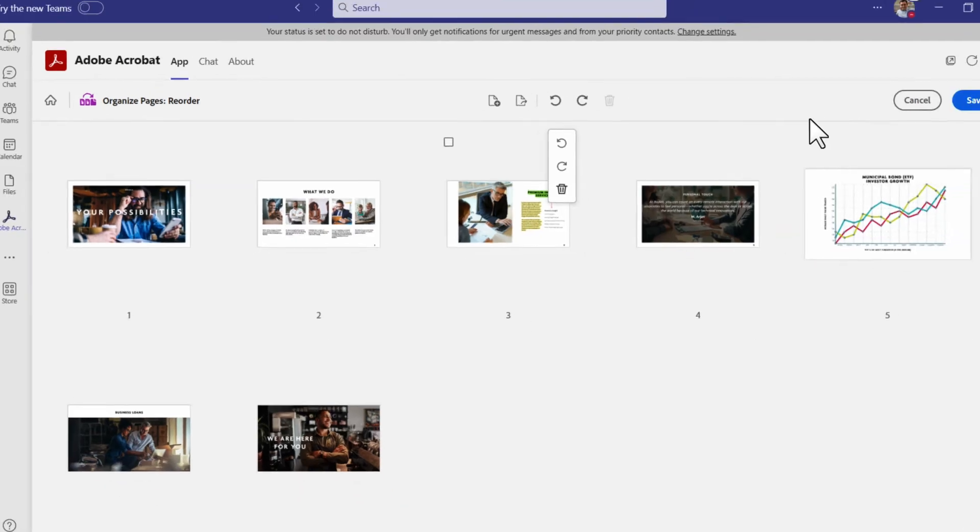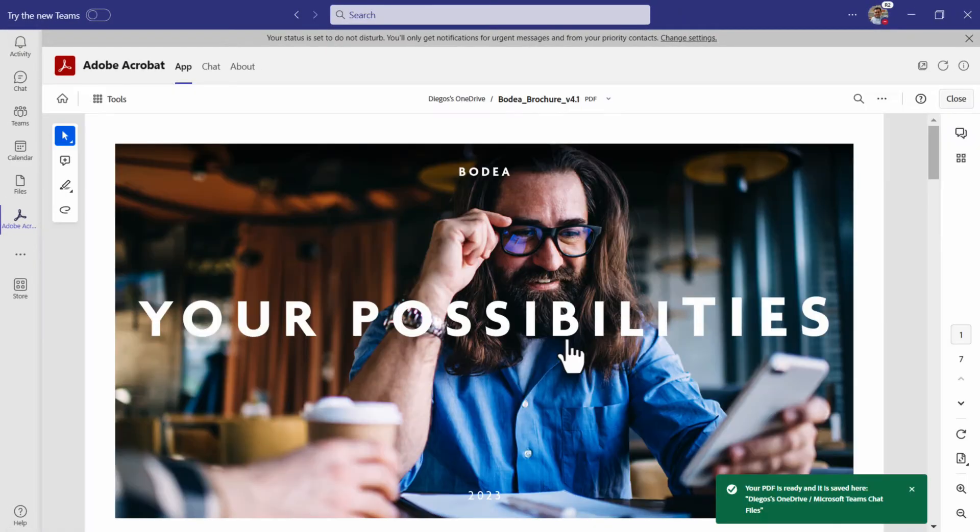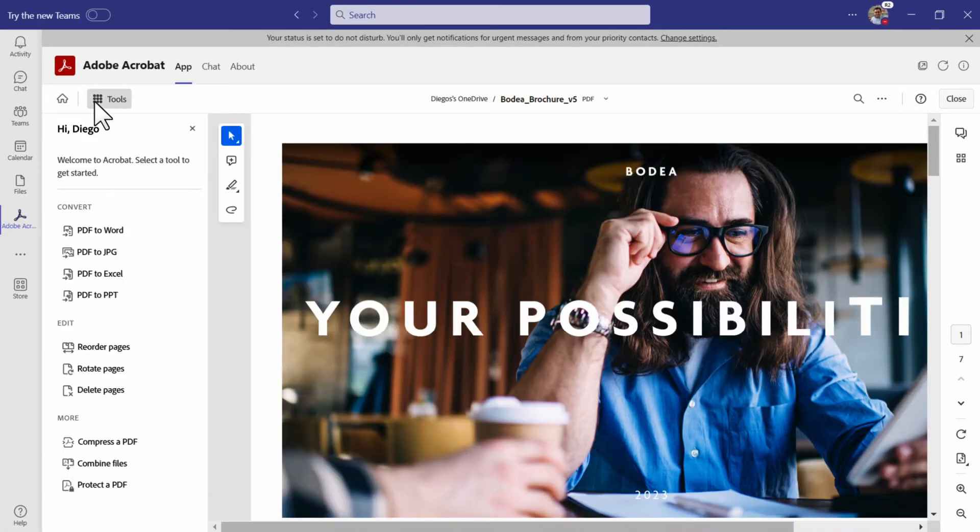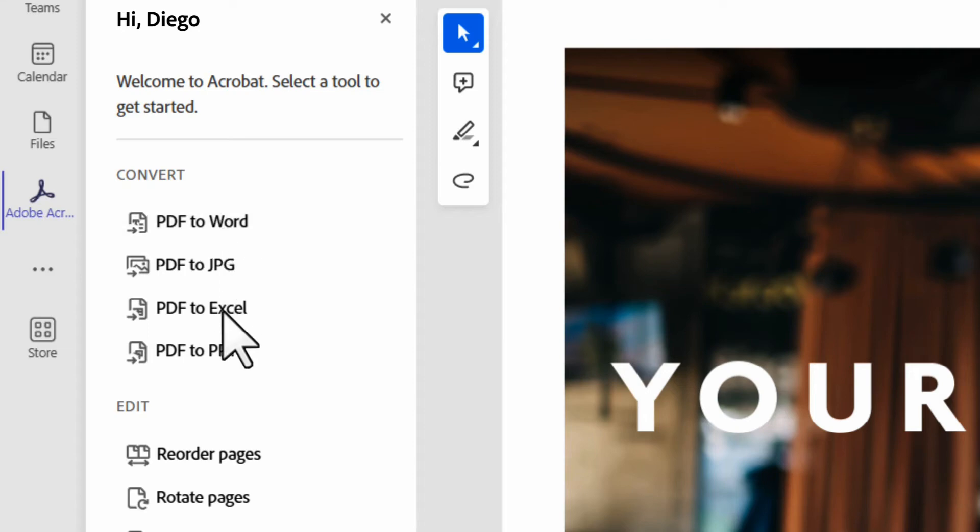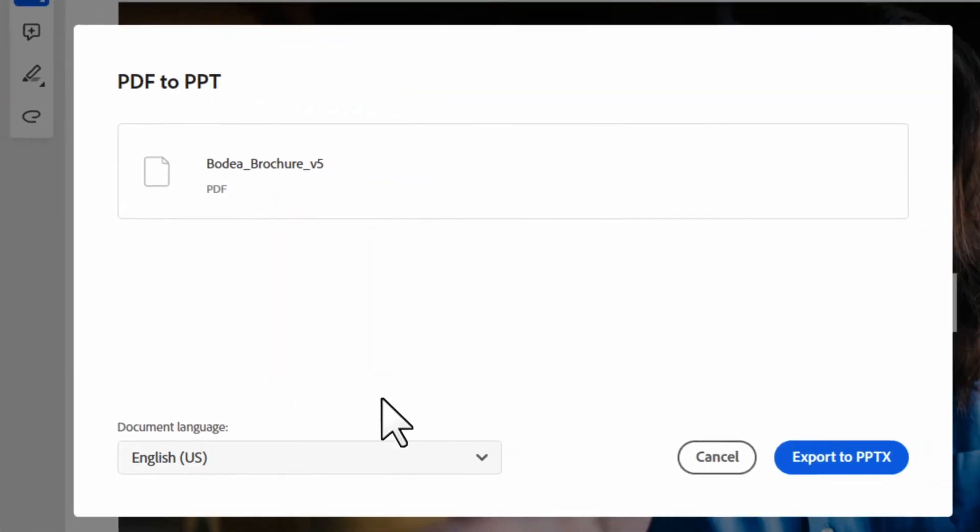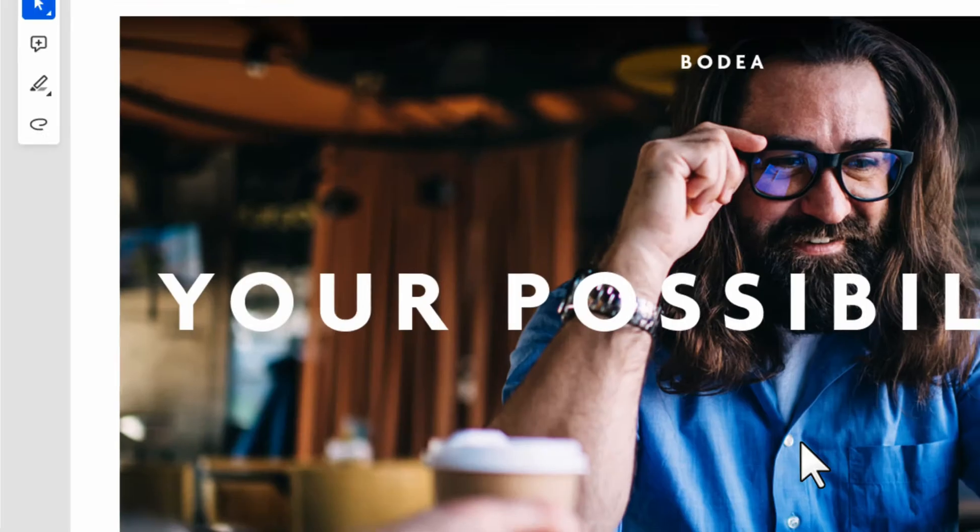You can even publish from Teams. Export to other file formats like Word, Excel, or PowerPoint.